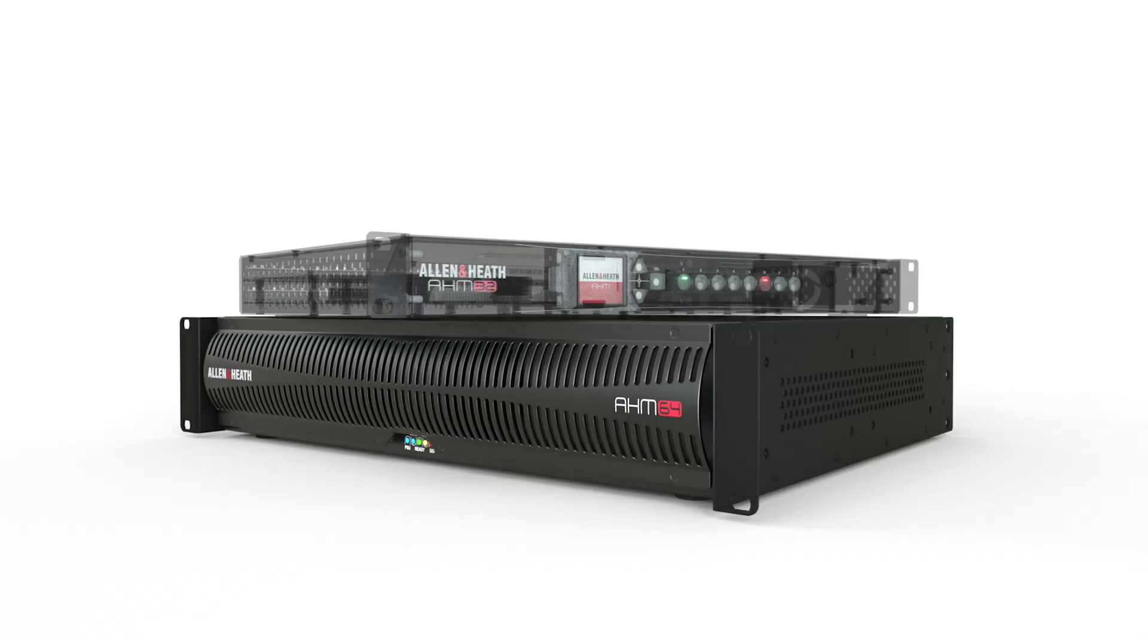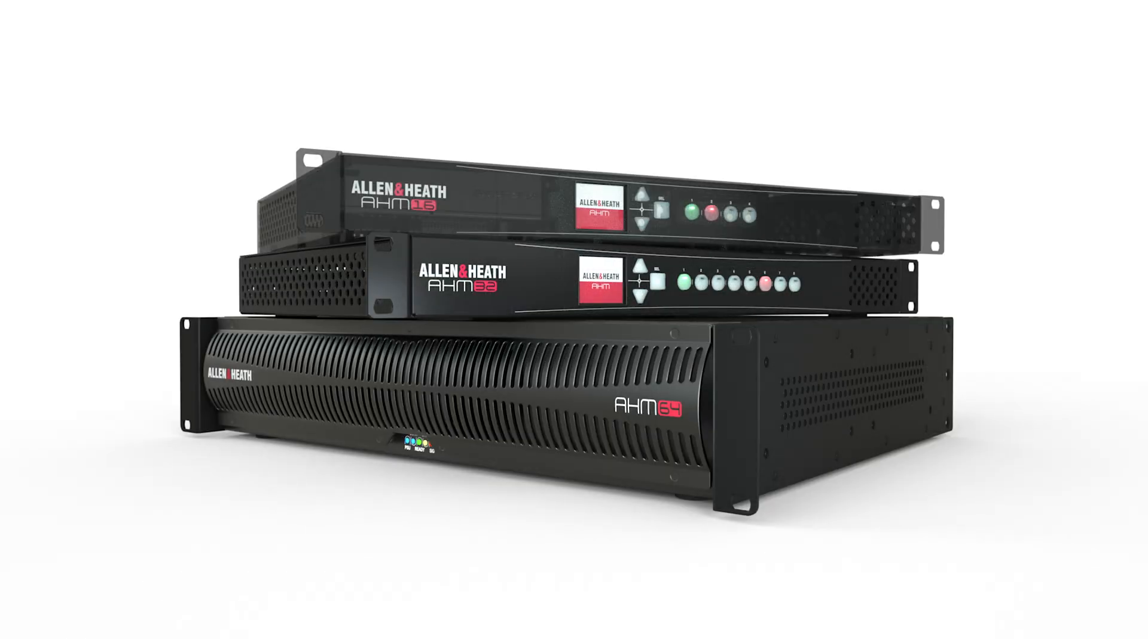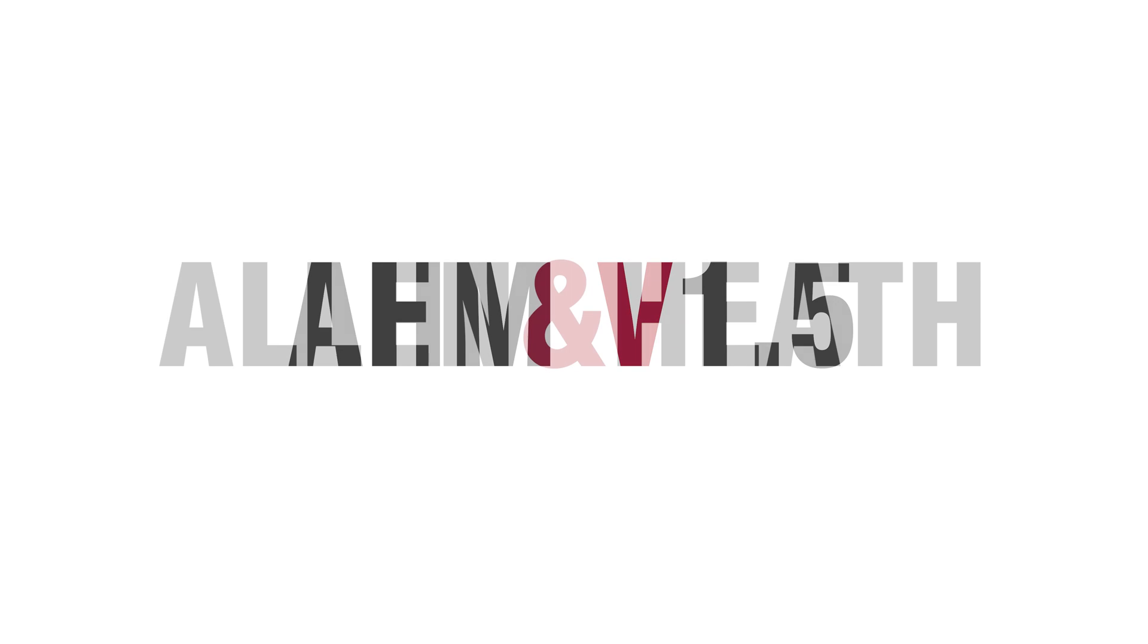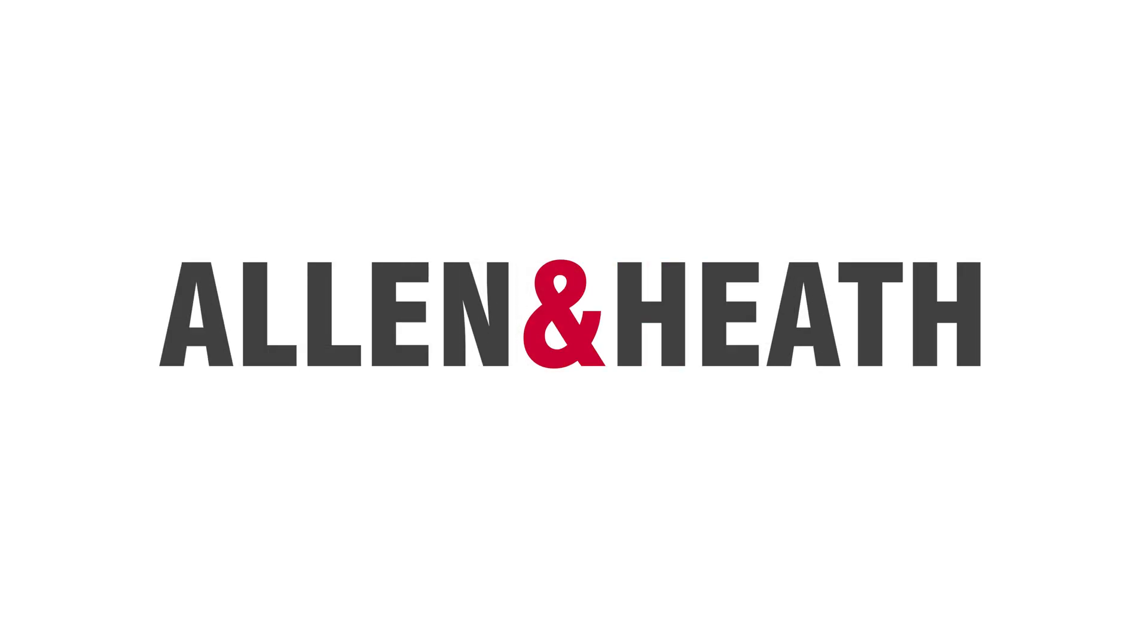Discover all this and more with AHM's newest firmware release, version 1.5. Available to download on the Allen & Heath website.